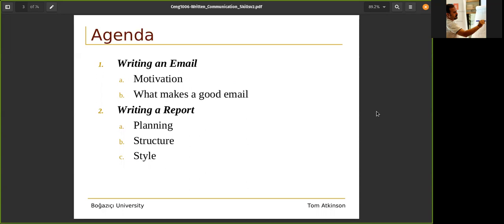If you want to contact someone and you write an email, a post, or a message — what's your motivation and what makes a good message? We will also talk about writing a report: what's the planning, structure, and style all about. Messages and reports are the most important documents we use today.